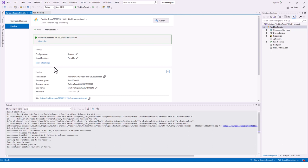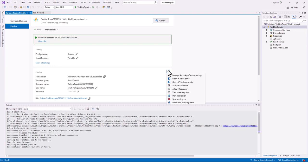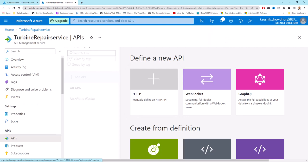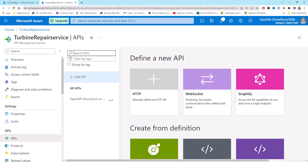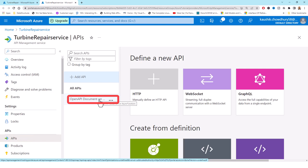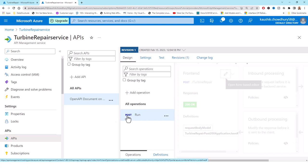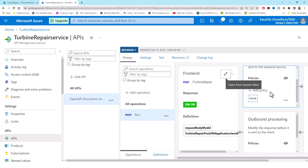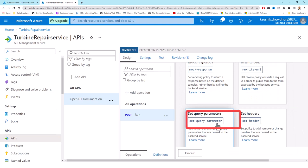Back in Visual Studio, I click the ellipses near Hosting again and this time select 'Open API in Azure Portal'. This brings up the API Management instance we just created in the Azure portal in Chrome. The API Management instance is already linked to my function app. Under APIs I have the 'Open API document on Azure Functions'. I click that and under the POST run operation, I scroll down under Inbound Processing to add a policy.